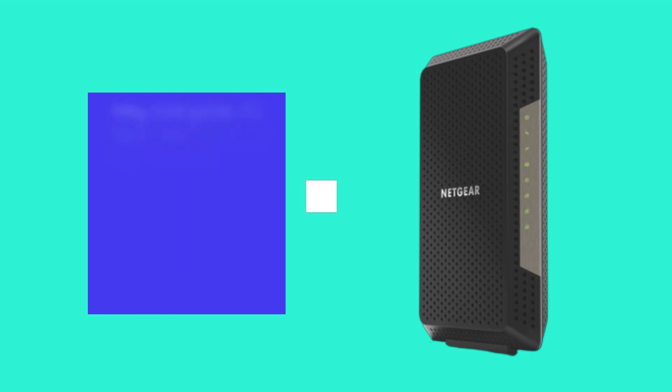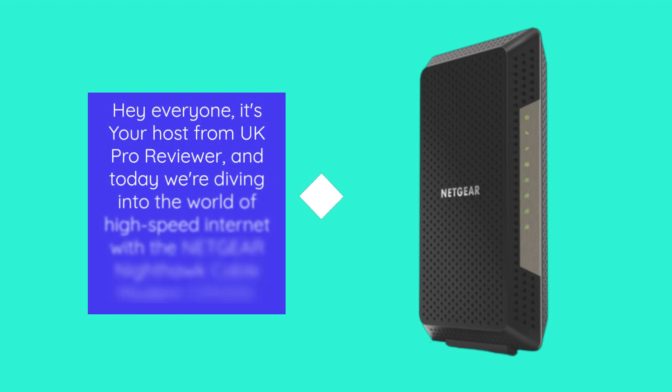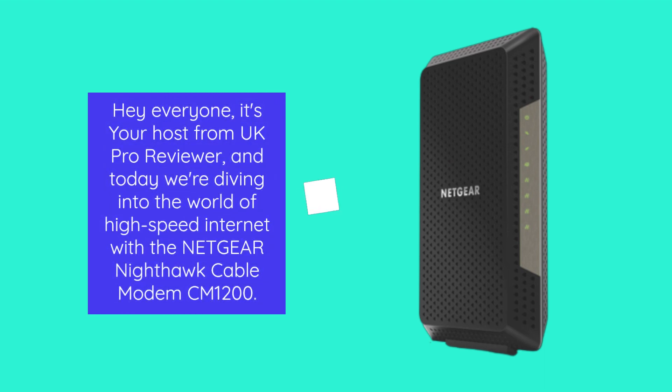Hey everyone, it's your host from UK Pro Reviewer, and today we're diving into the world of high-speed internet with the Netgear Nighthawk Cable Modem CM1200.